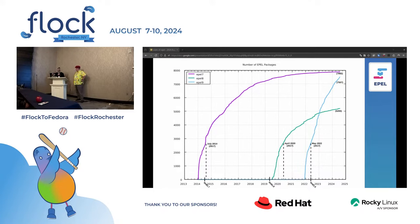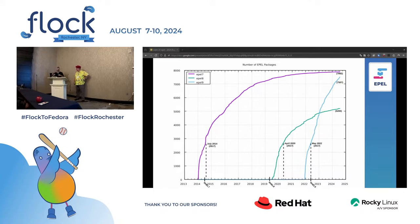The big difference is that right before we started EPL 9 was when we started the CPE team inside the Community Platform Engineering Group. So instead of EPL being nobody's full-time job — everyone's hobby on the side — we were able to focus on it and have dedicated resources working on it. That has paid off, as you can see in the numbers.